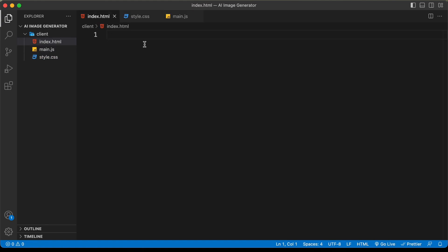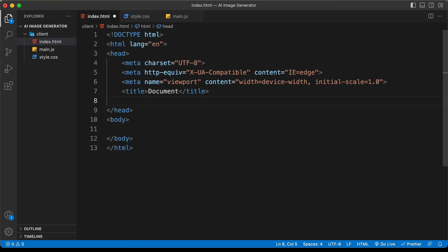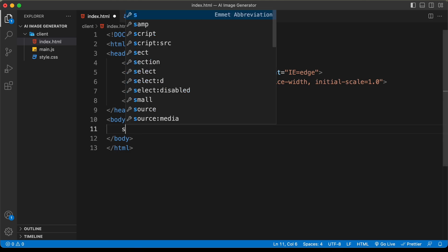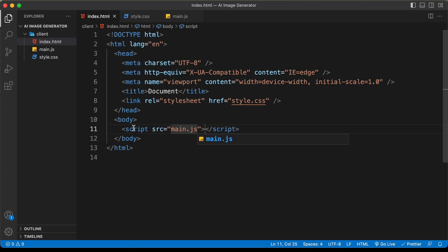In VS Code you can press exclamation and tab to get the basic HTML5 boilerplate. Let's link our CSS file — type 'link', press tab, and set the href to style.css. Then create a script tag and set the src to main.js. Now let's start with the markup.